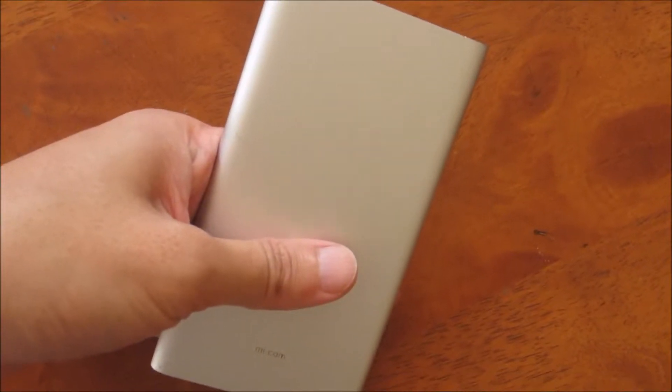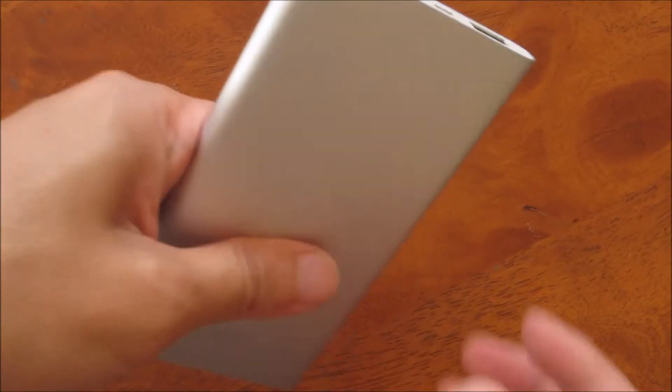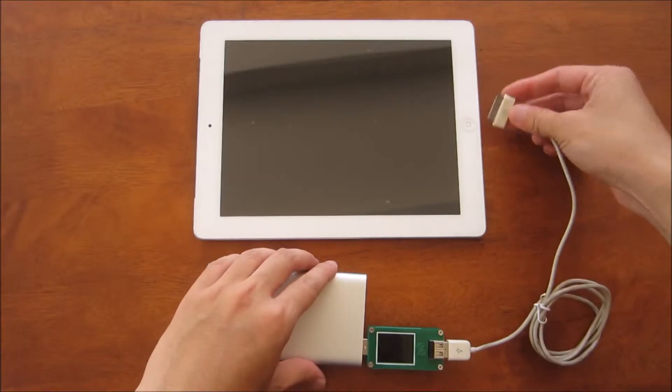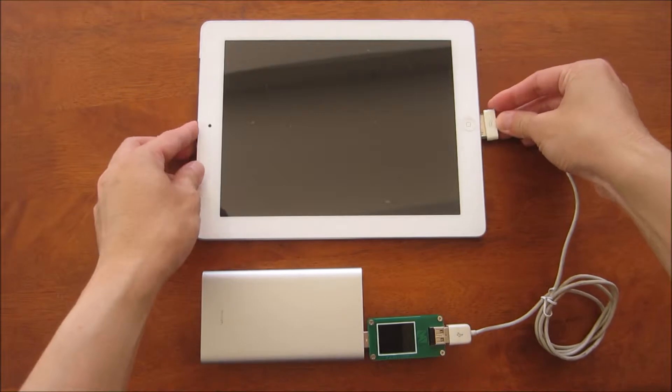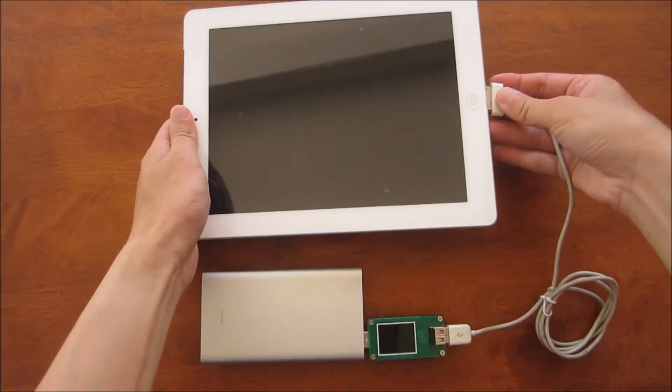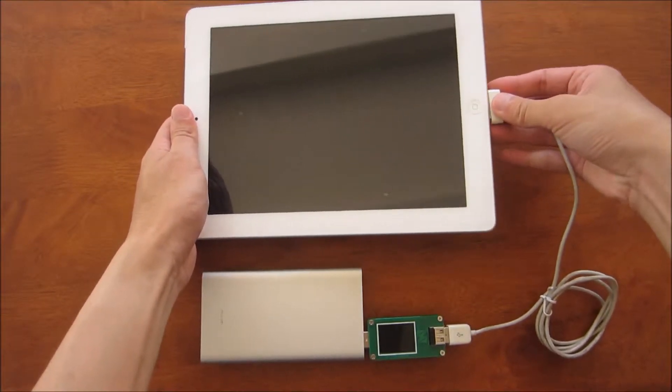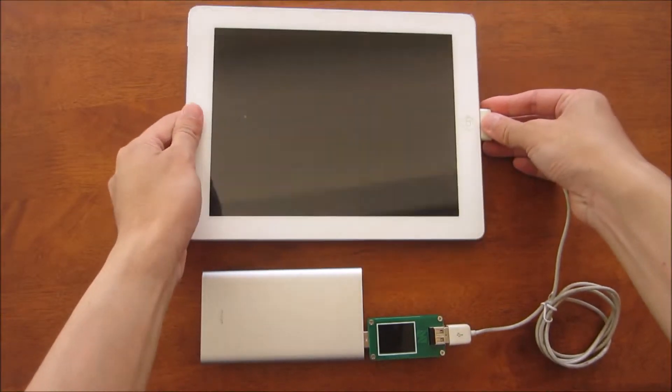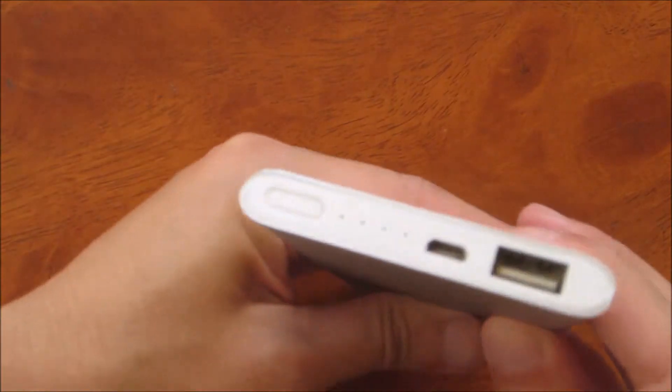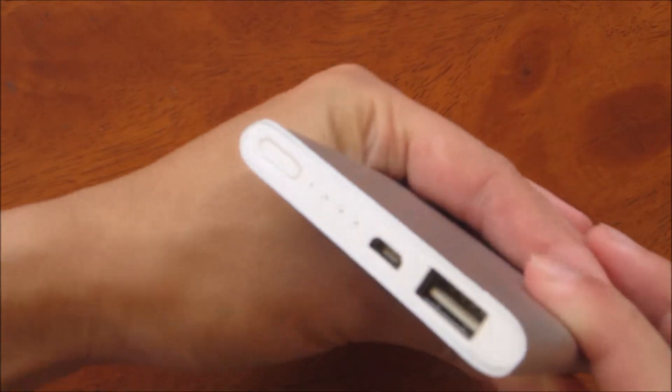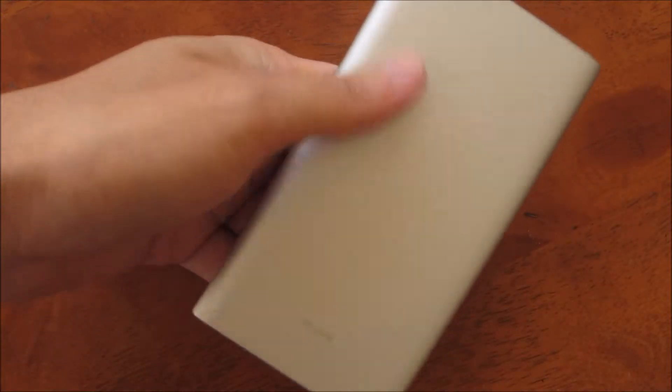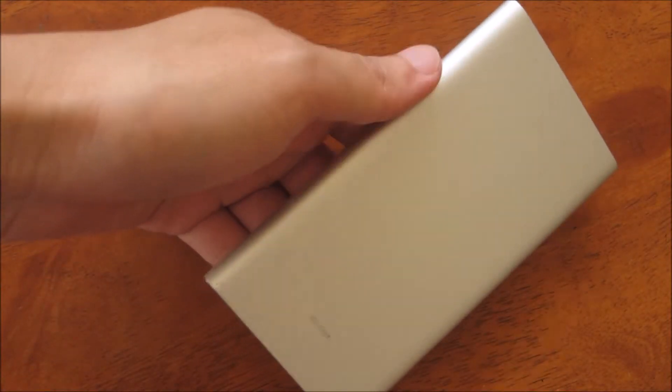In this video, I'll be doing a long-term review and capacity testing of this Xiaomi 5000mAh power bank. I have been carrying this power bank with me most of the time, and it has served me well since the first day I had it in 2015.